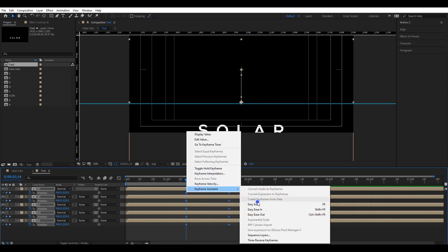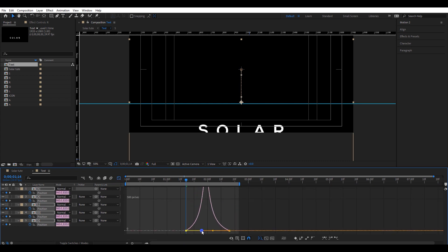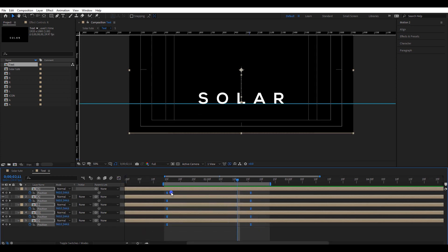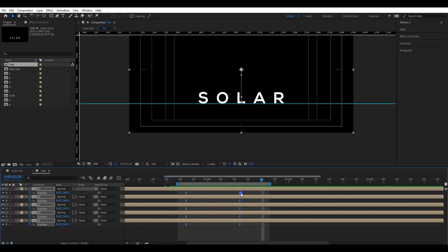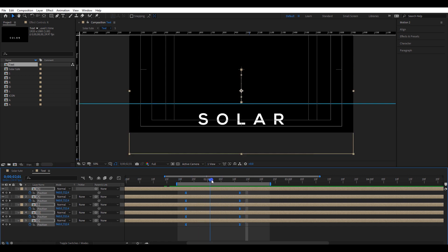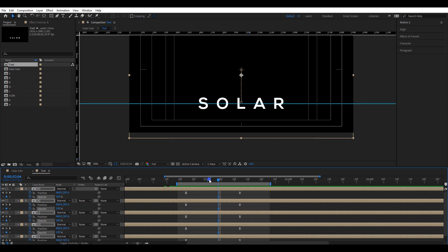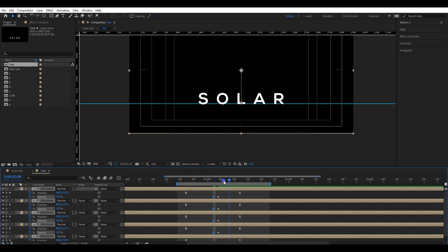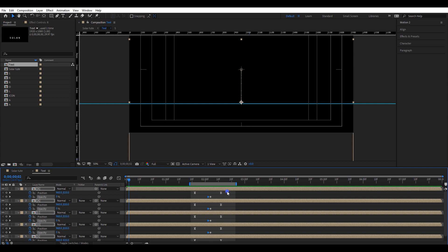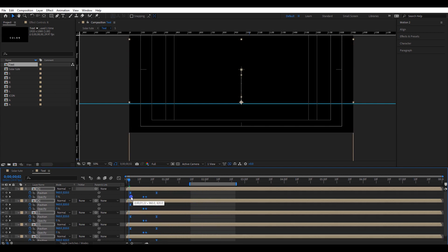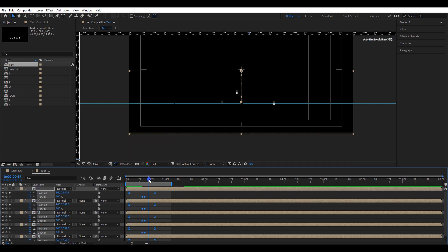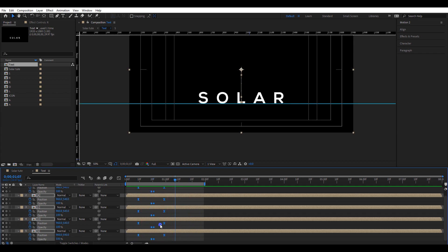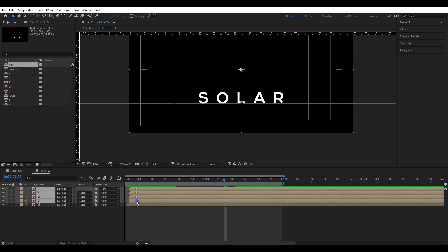Go to graph editor and change the speed graph to a shape like this. The animations seem a little bit slow — play with keyframes and correct their timing. Move the timeline to a position like this and open position settings. Create two keyframes: 0 and 100. Move all the keyframes to the beginning of the timeline. Play with the keyframes and correct the flow of the animation. Now it's good. Move each layer two frames forward like this.